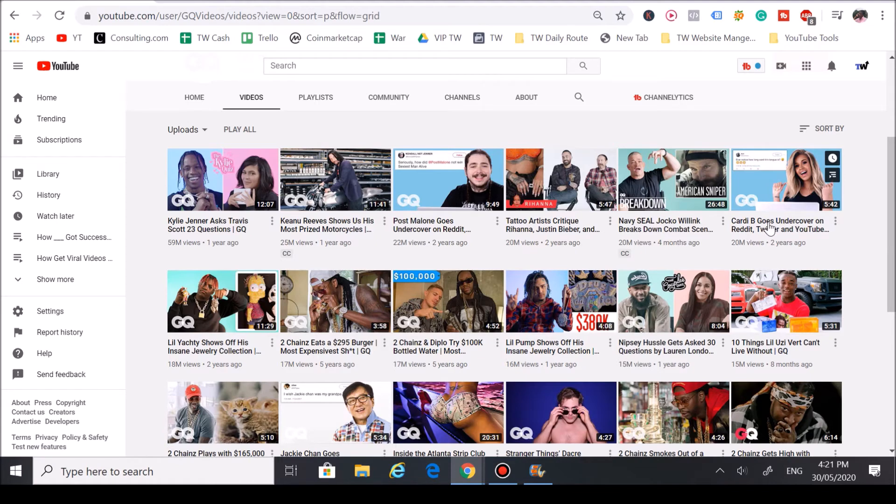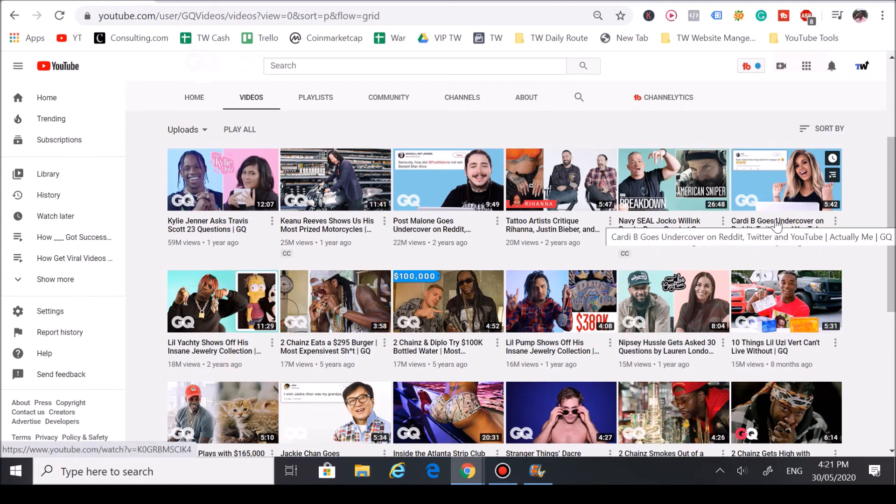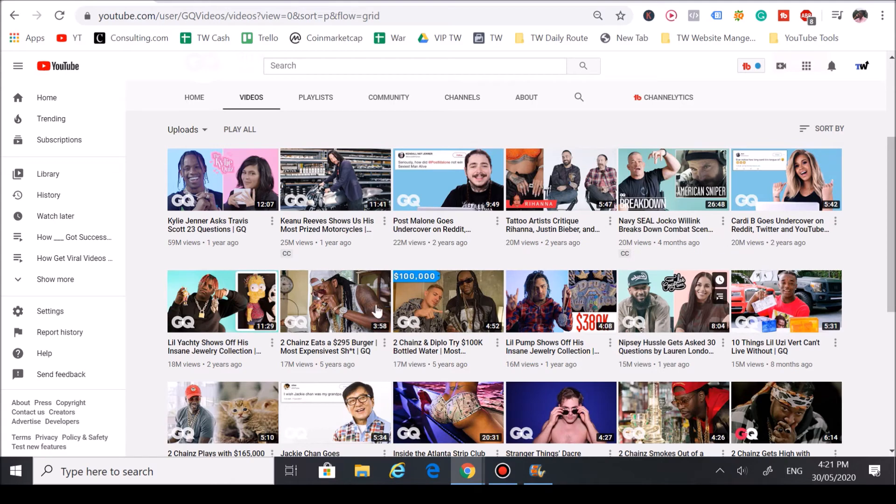Cardi B goes undercover on these big social platforms. Cardi B is really the big trend here. The next trends to use here are like Reddit, Twitter, and YouTube, but the main one is Cardi B, which drove a lot of traffic to this video—20 million views.